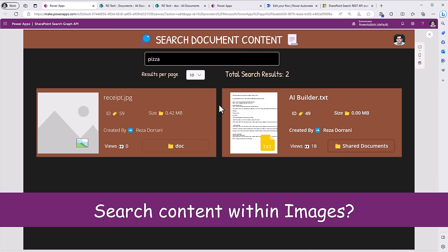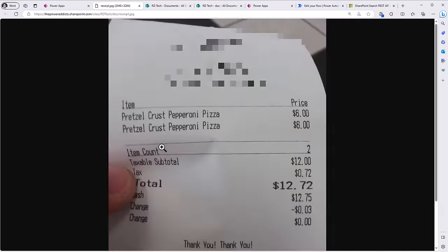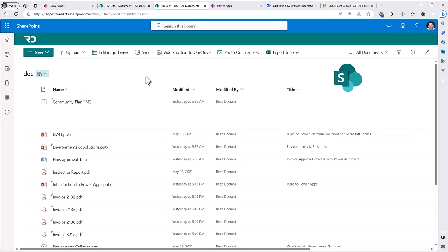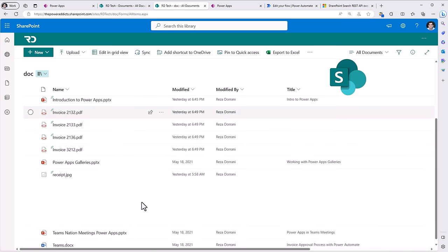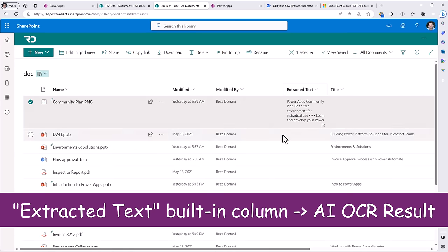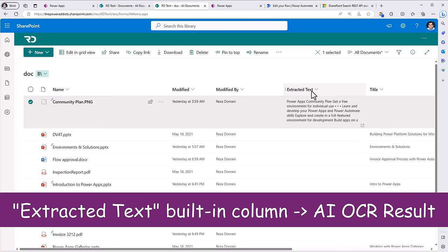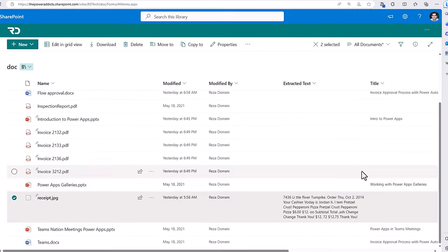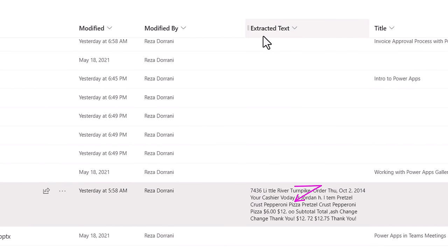The other result is an image, which is actually a receipt. If I open it, notice there is the text 'pizza' in it. How was search able to return this result? Well, in SharePoint document libraries, when you upload image files, there is a column called 'extracted text'. AI in SharePoint automatically performs OCR to extract text from your image, and that extracted text is what the search is performed on.